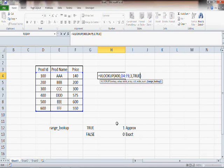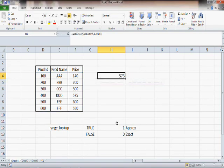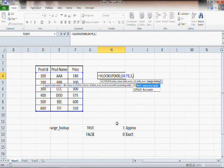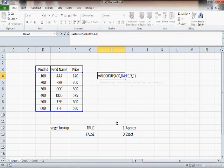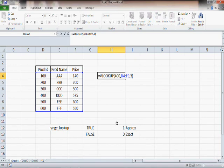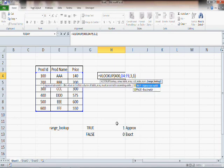So this time we will go for true. When you write this and press enter, you get 575. A quick note: instead of true, if you give 1, it's the same thing. And if you omit the fourth parameter entirely, VLOOKUP takes it as true. So let's specify the fourth parameter as 1 and understand how this works.